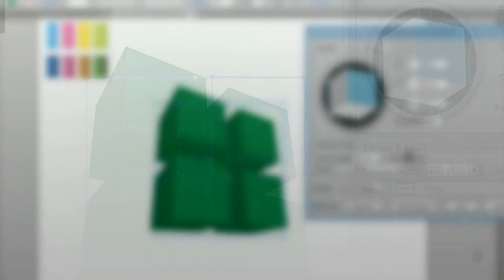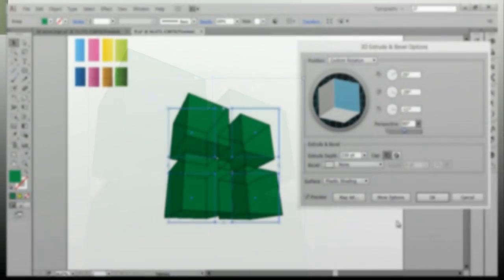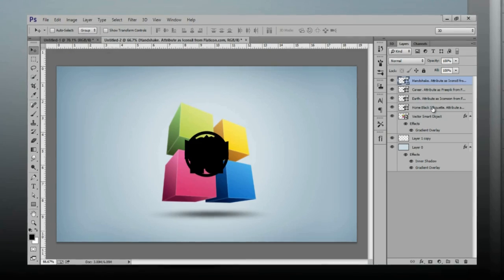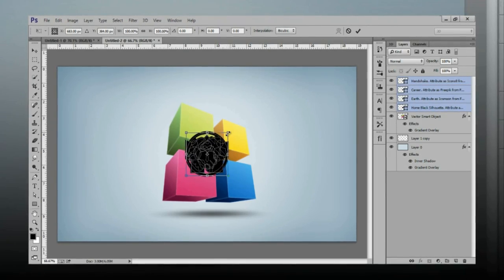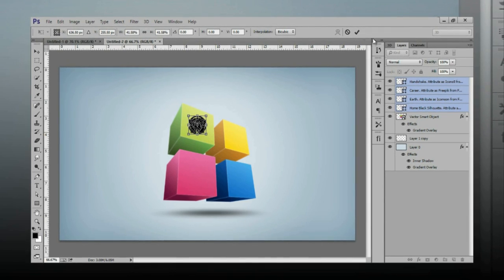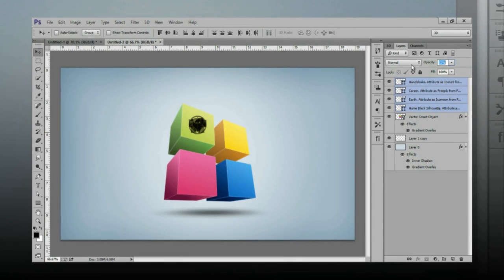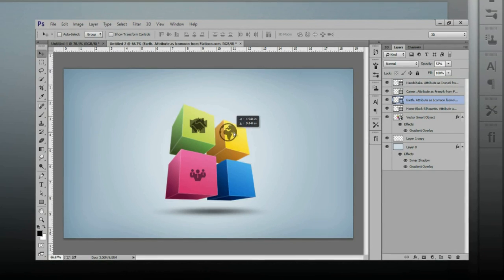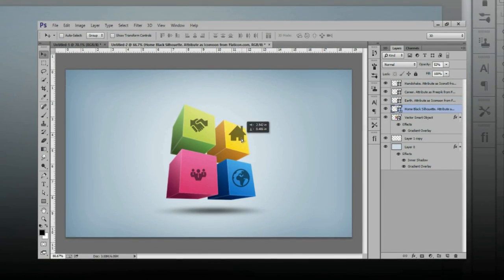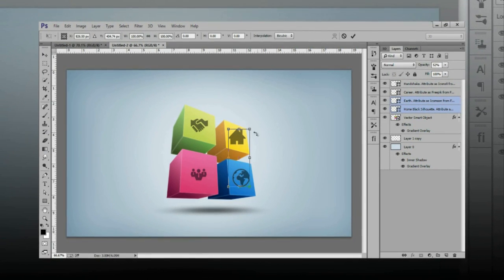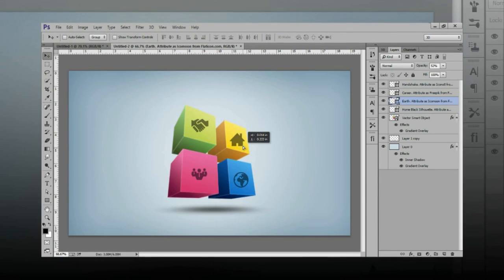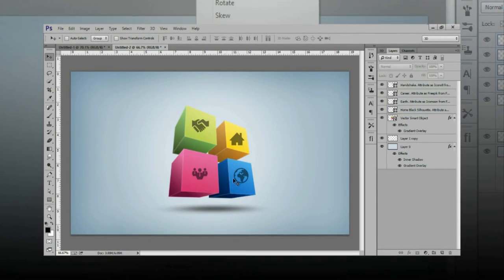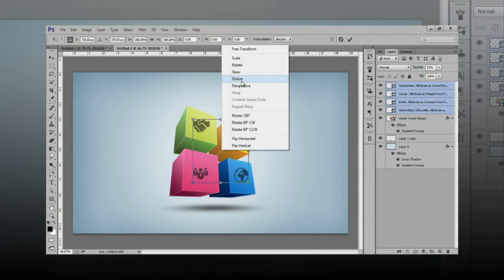Hello friends, this is Irvan and welcome to my channel for Inscretion. Today I will teach you a very special tutorial. I will use both Illustrator and Photoshop CC — two software — to create this 3D effect. You can call it logo design, infographics, or graphic design. Let's see how to get this type of work using two software for an awesome result.